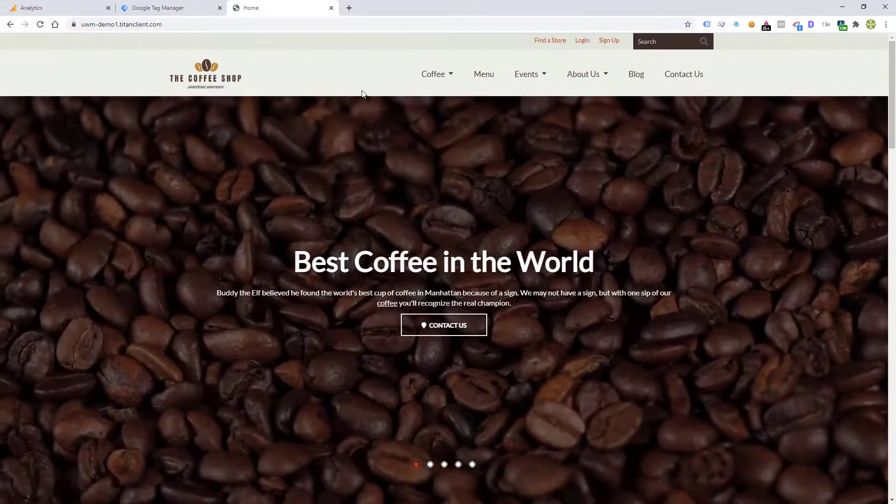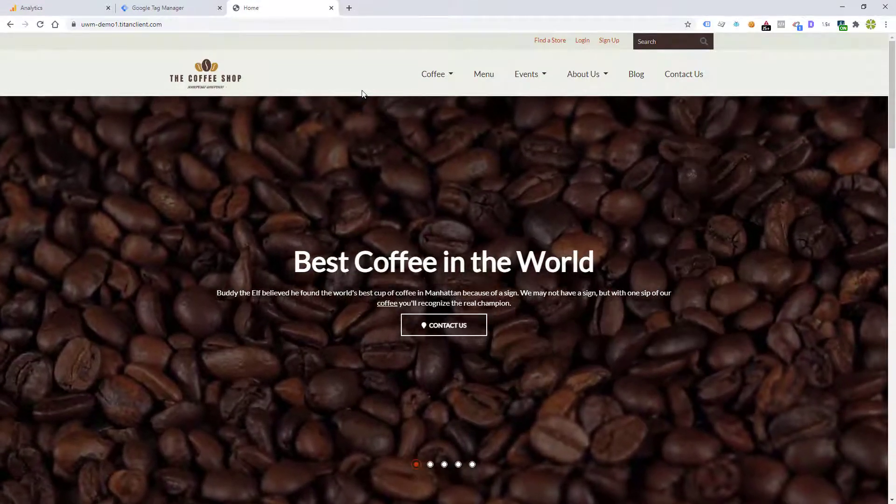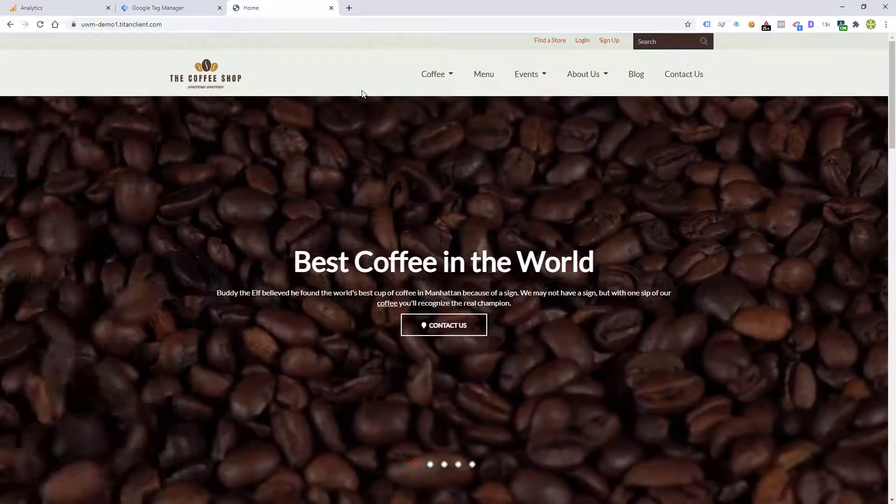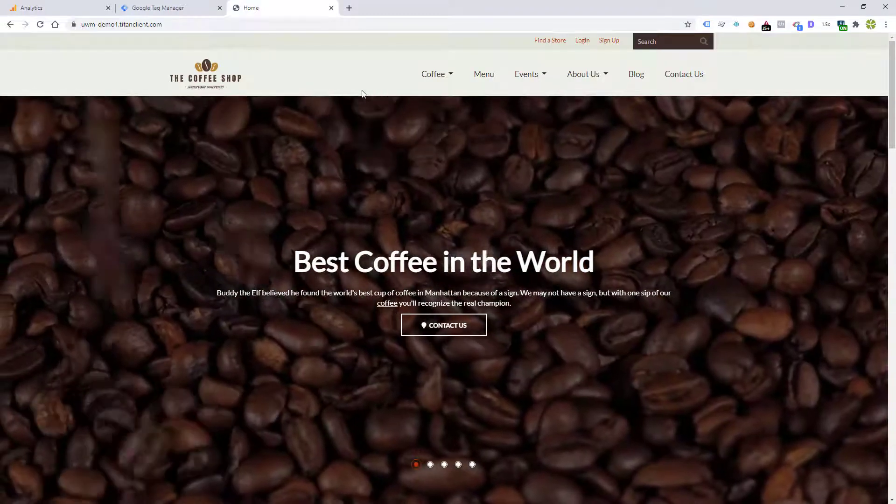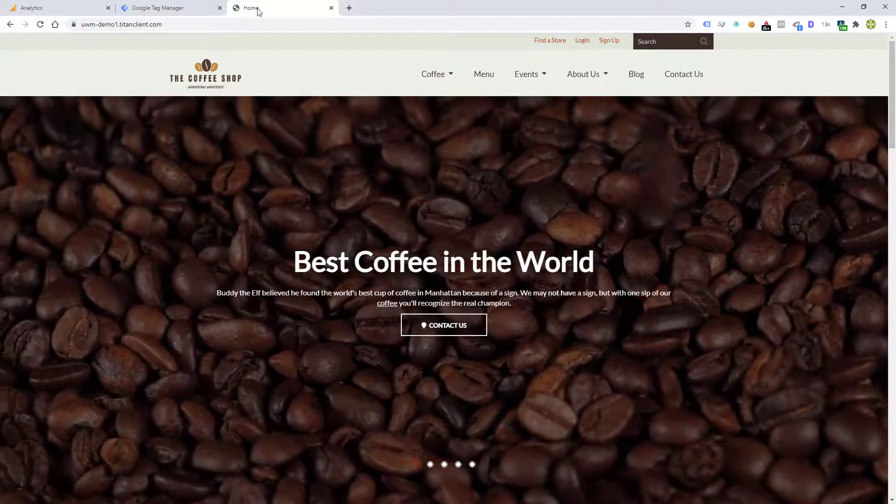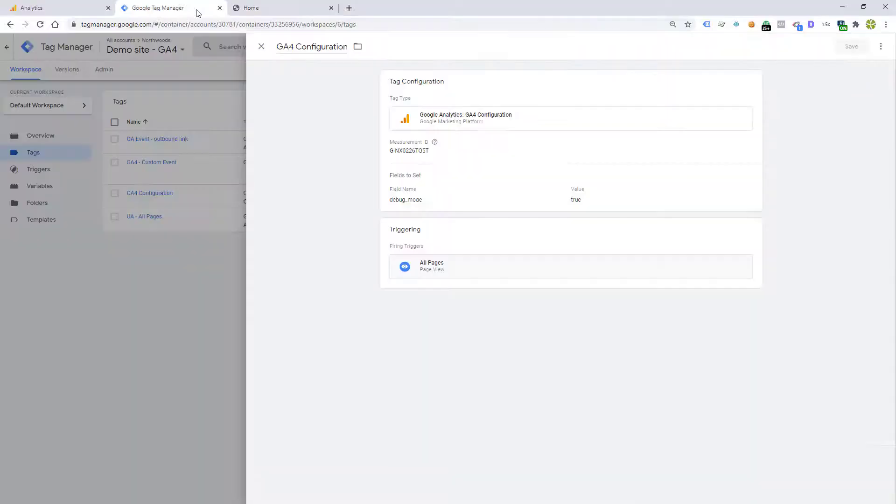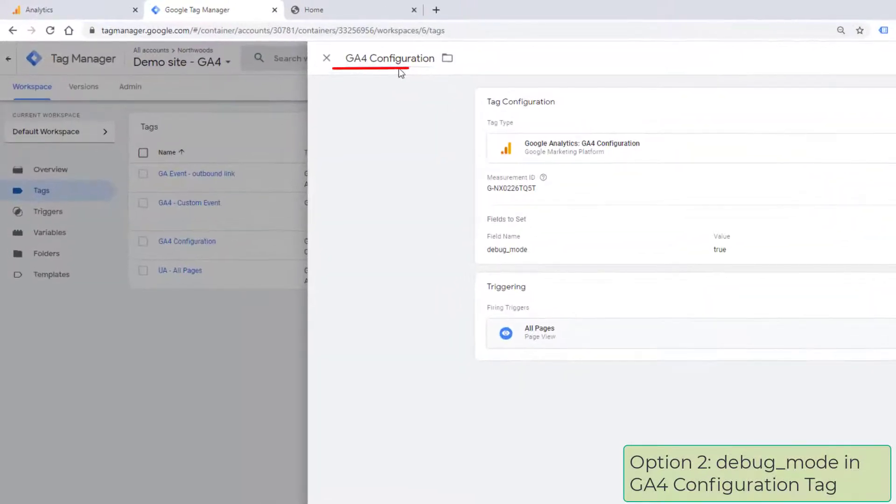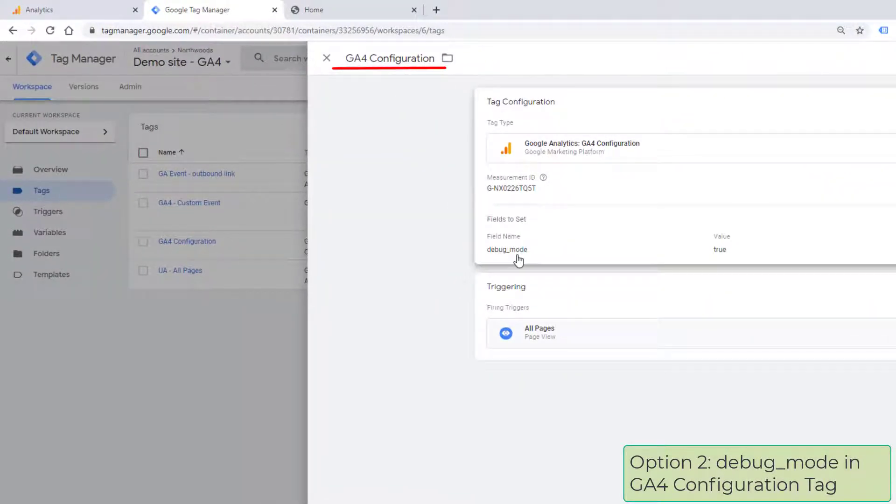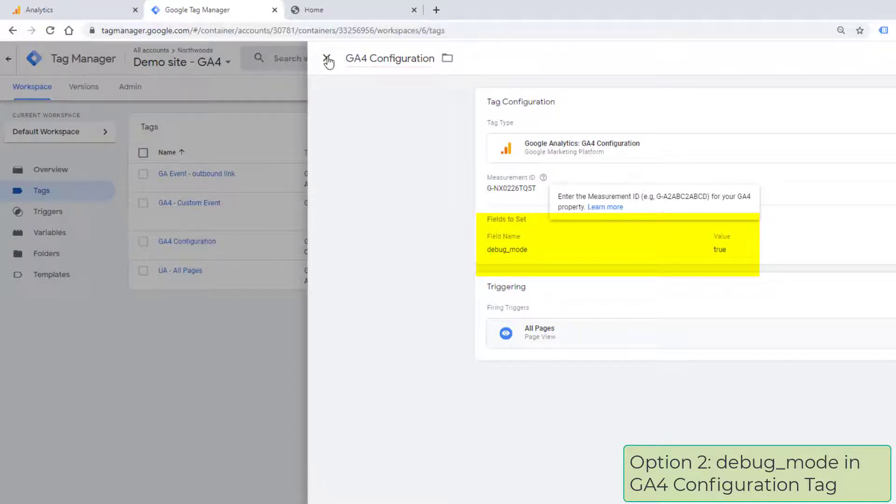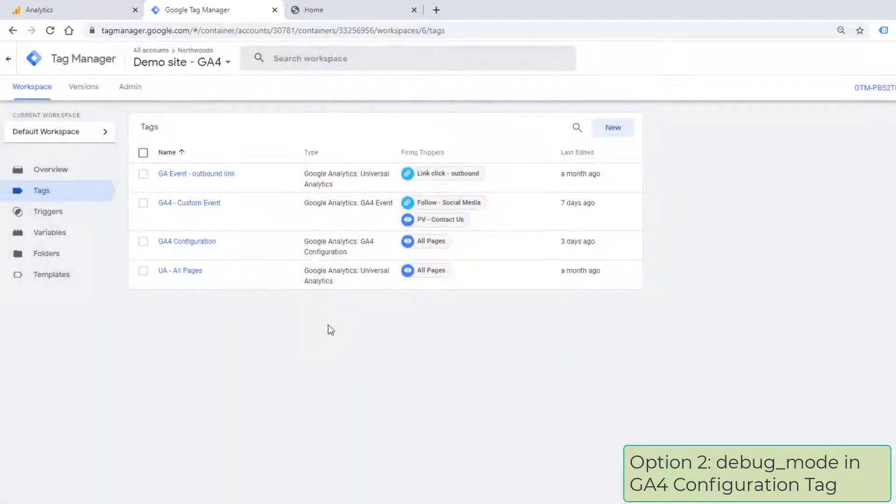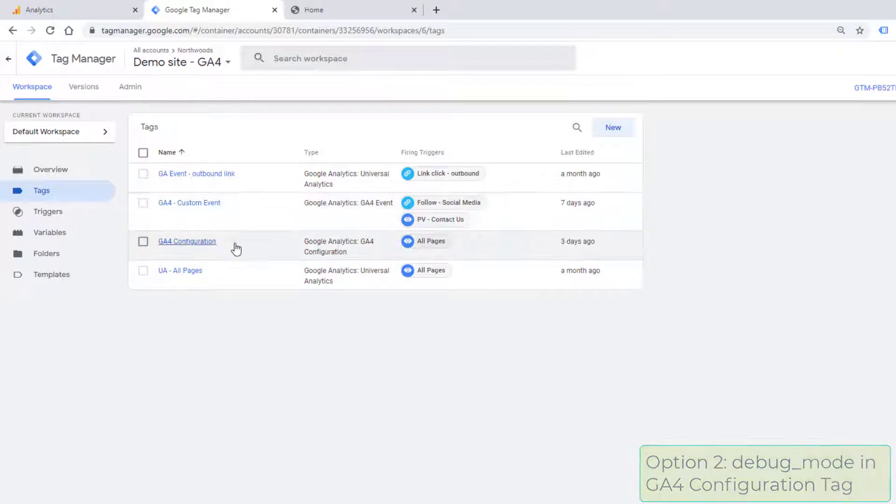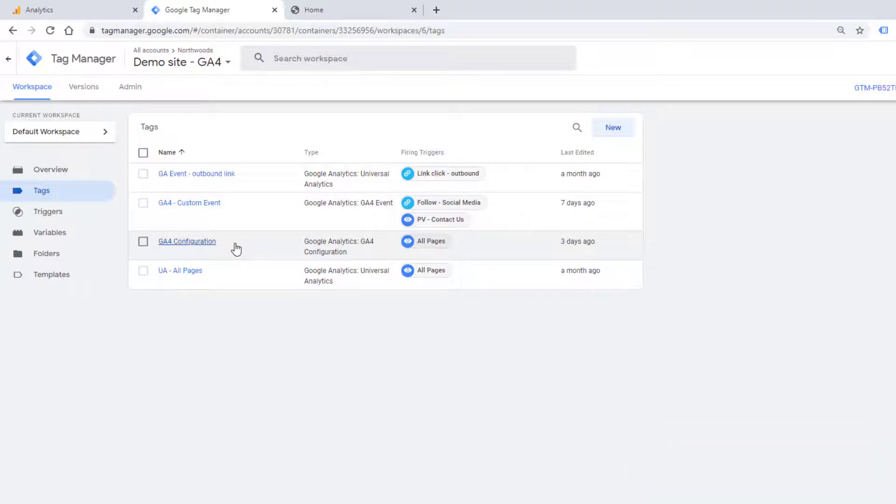The next way to get data into the debug view in GA4 is probably the one that you will use least. And that's within GTM, in your GA4 configuration tag, you set the debug mode to true. Go ahead and publish that container. Now, any time you use that GA4 configuration, either for a page view or within a custom event, the debug mode will be set to true.